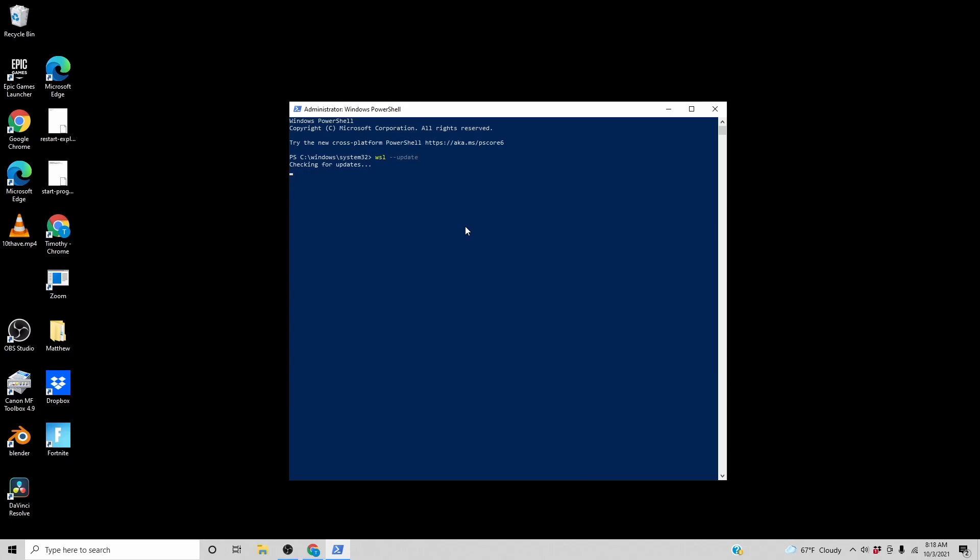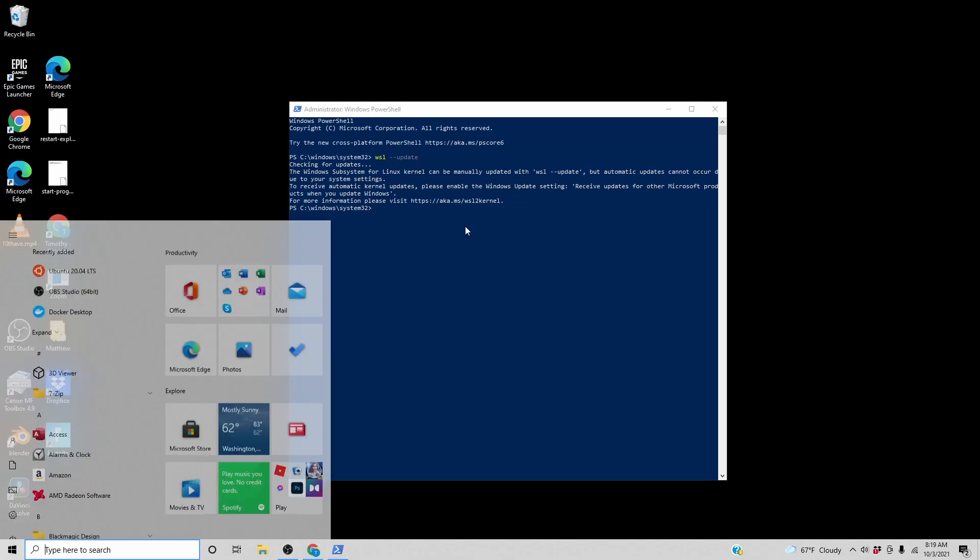WSL Update. WSL can be updated with WSL Update, but automatic updates cannot occur due to your system settings. To receive automatic kernel updates, please enable the Windows Update setting. Receive updates for other Microsoft products when you update Windows.